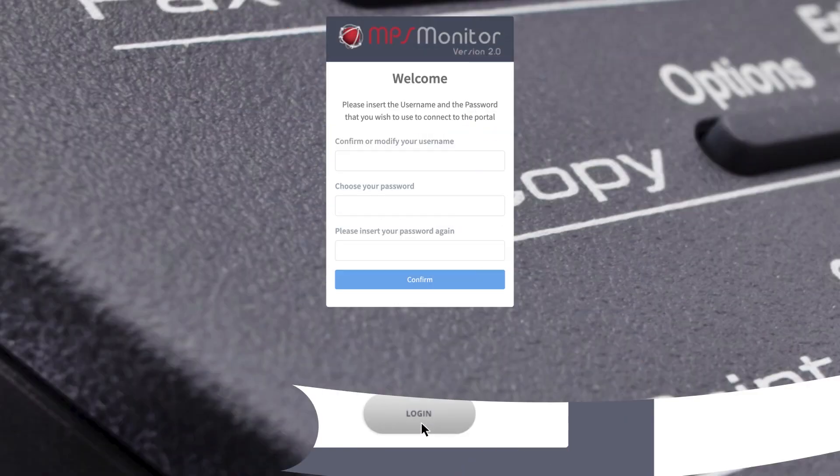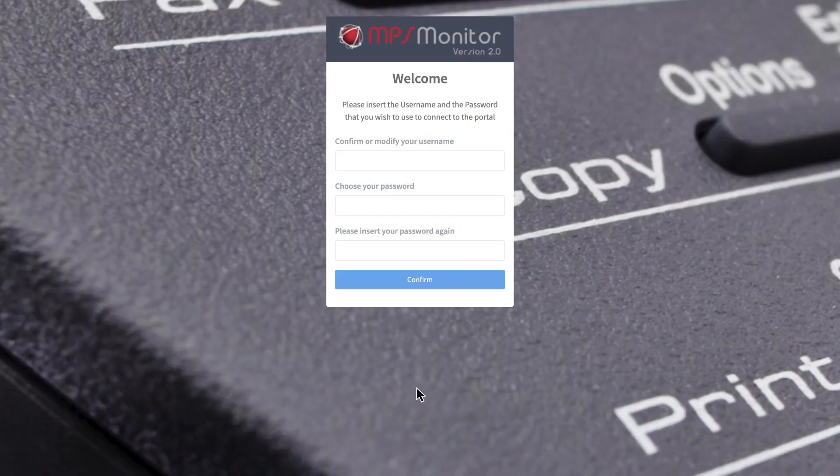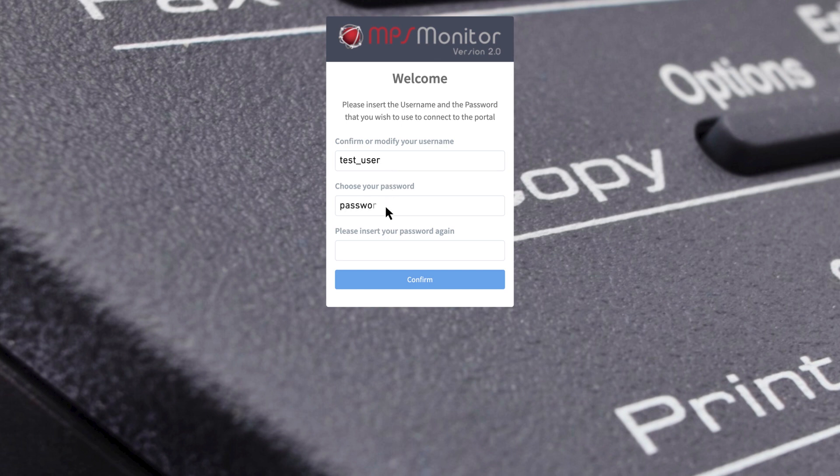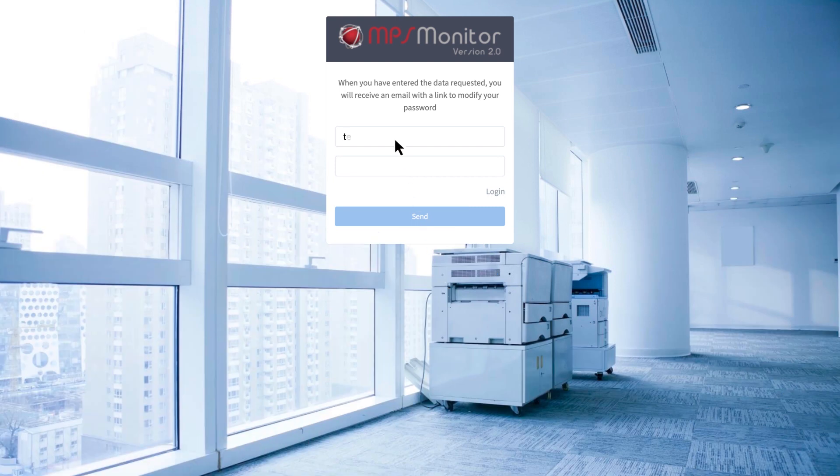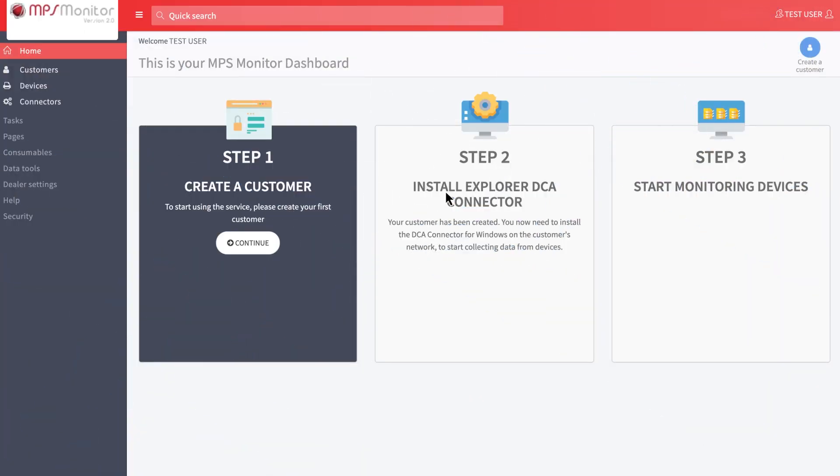You will access a page in which you can choose a username and a password. After having filled the three fields, click on confirm. In case you forget the password, you will always be able to recover it from MPS Monitor login page.